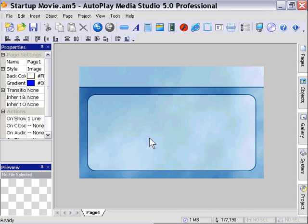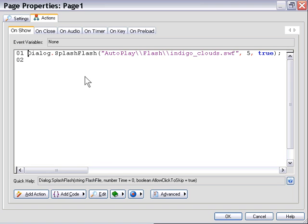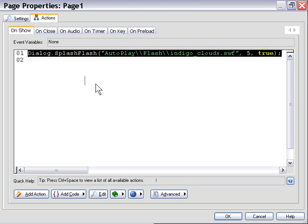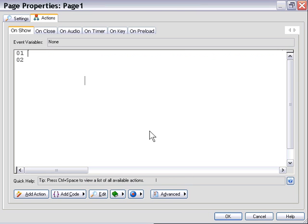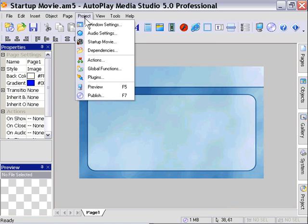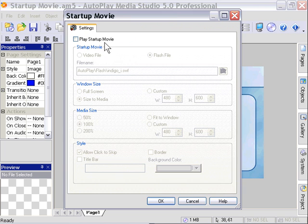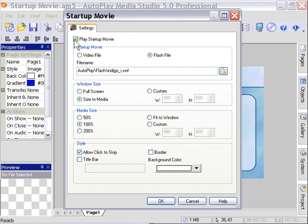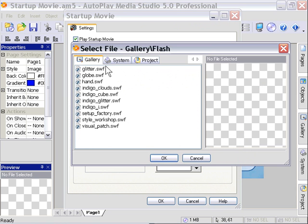Now let's take a look at an alternative. We'll actually remove this Dialog Splash Flash action and go to the Project Startup Movie area here. We'll click on Play Startup Movie. Now we're going to point our Startup Movie at one of these Flash files.